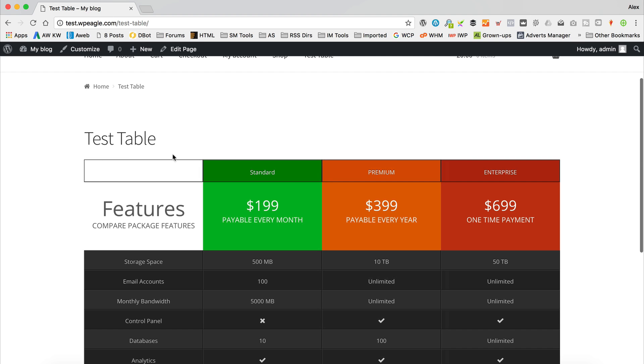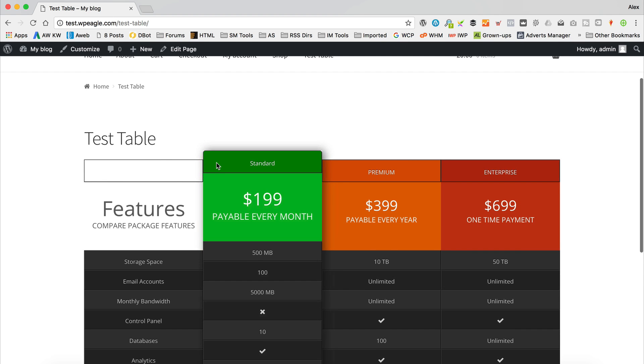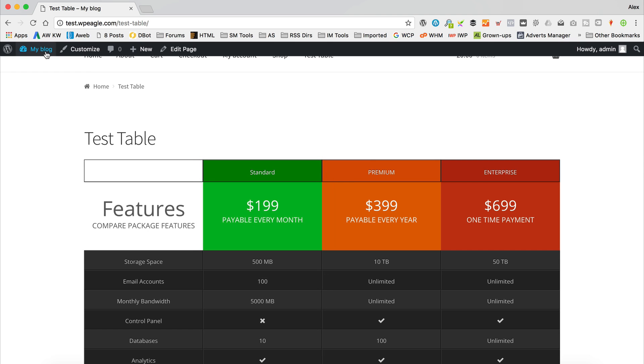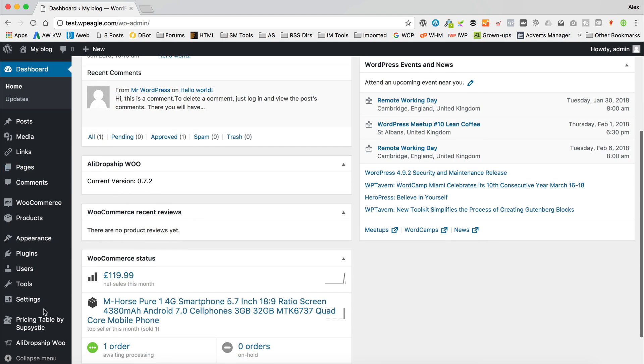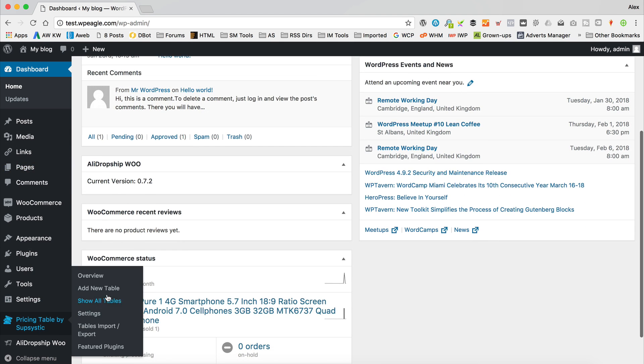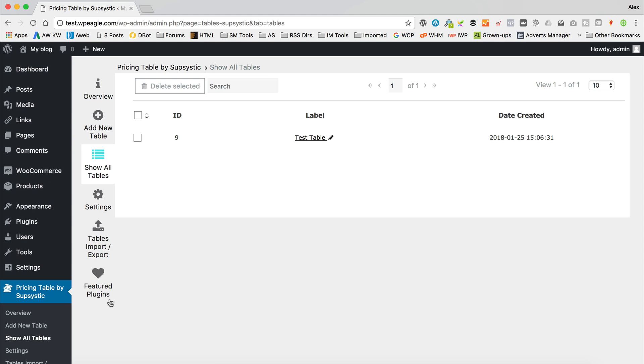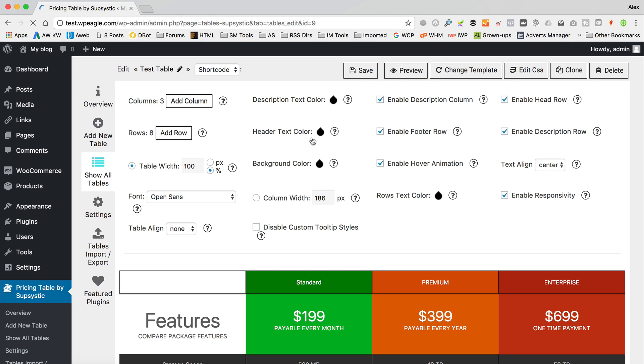So yeah, I don't like this black thing across the top of this border. So to remove it I should say, if we go back into the pricing tables. Show all tables, there it is. I'm just going to click on that.